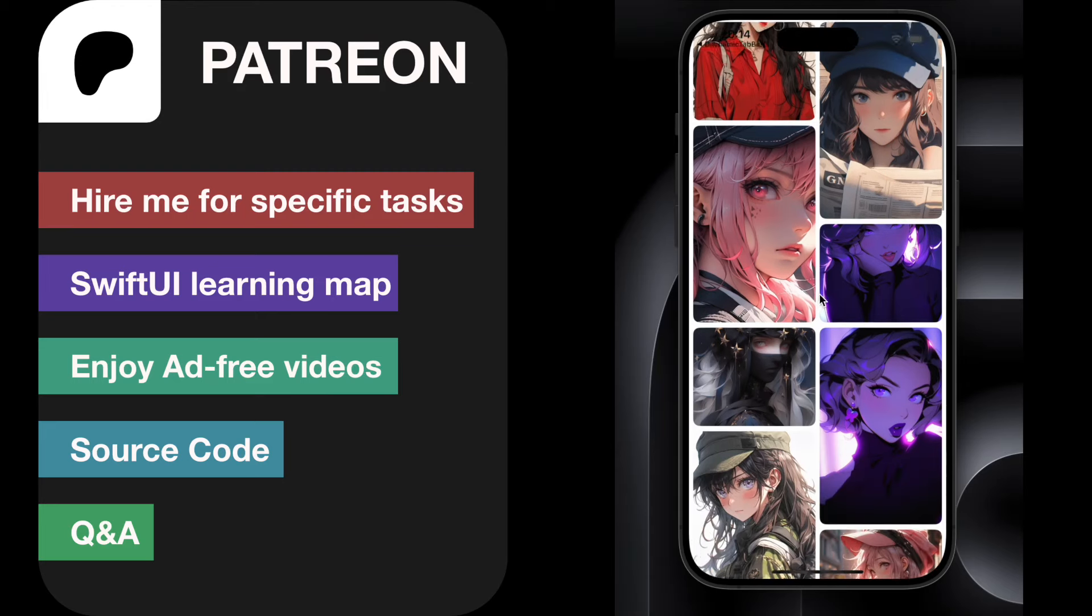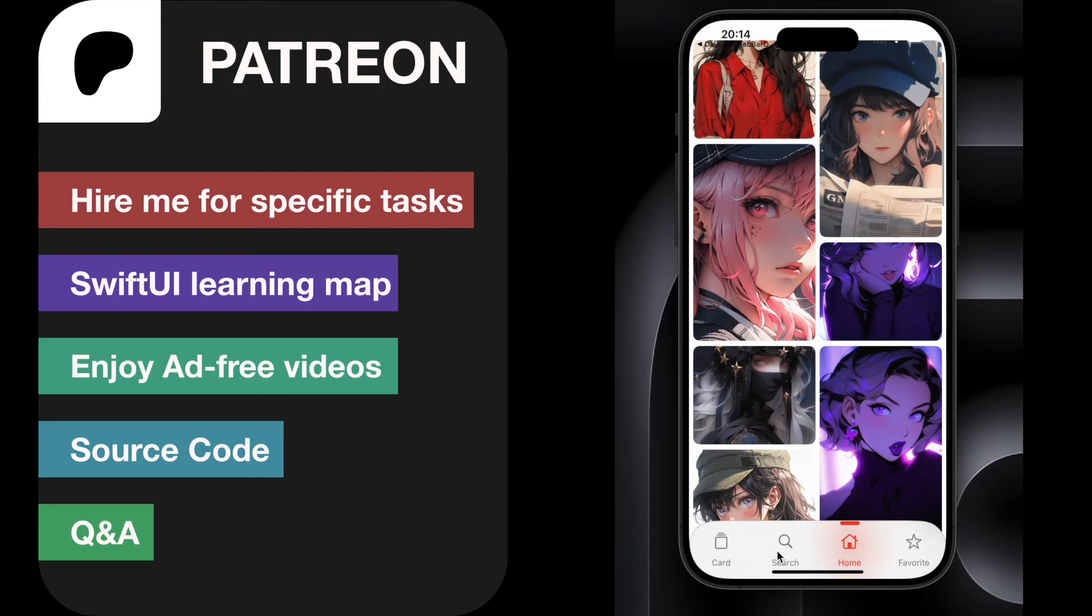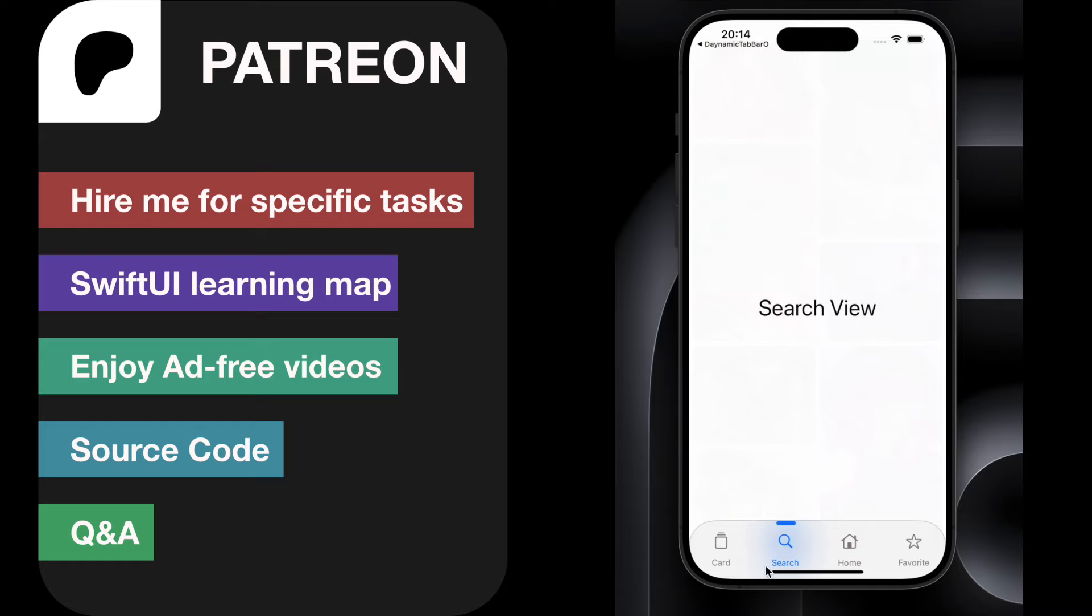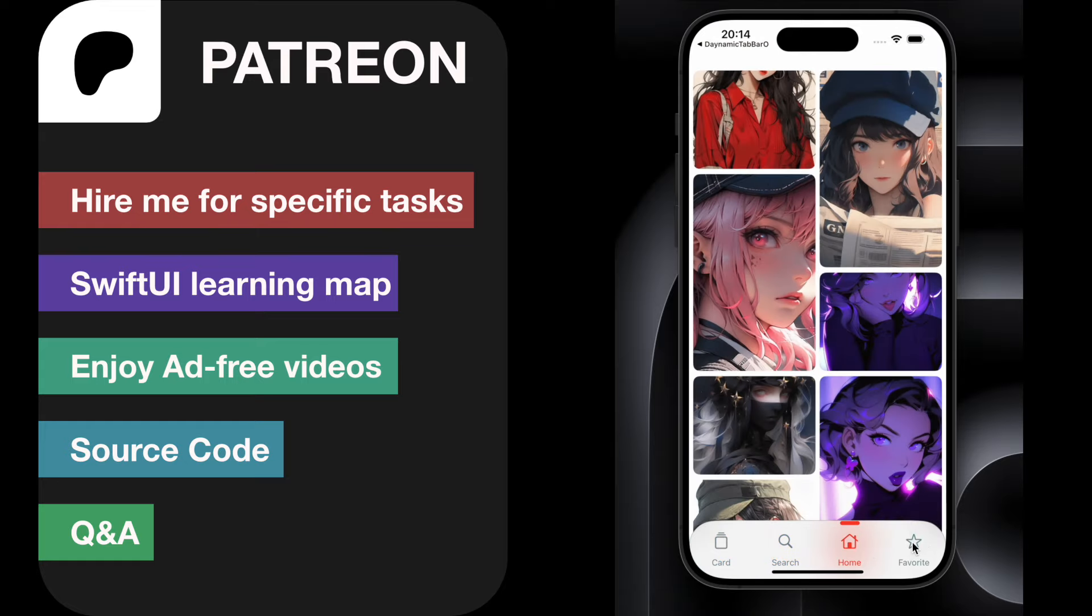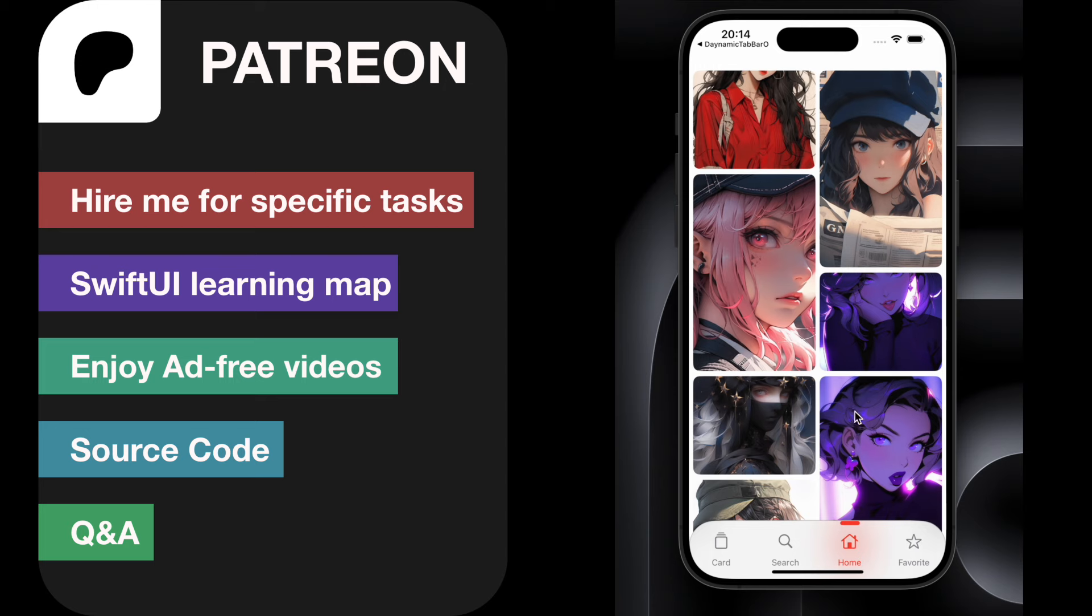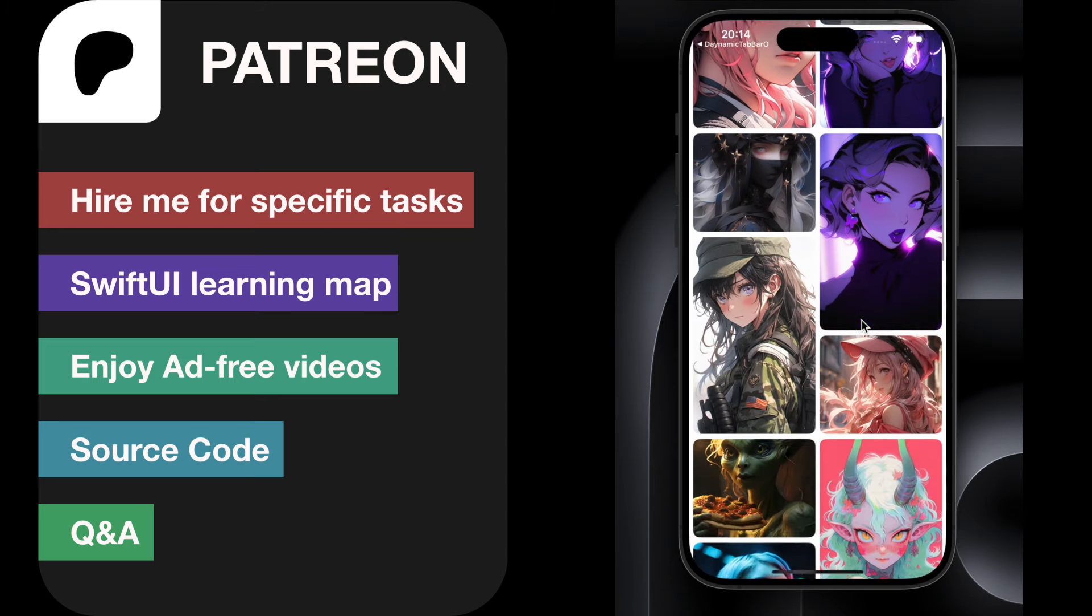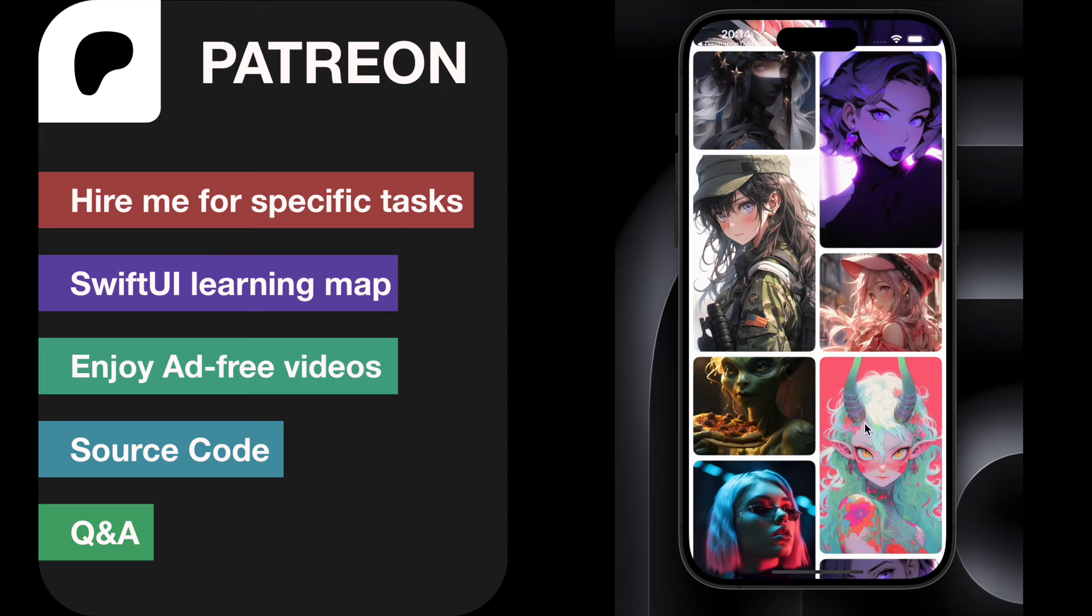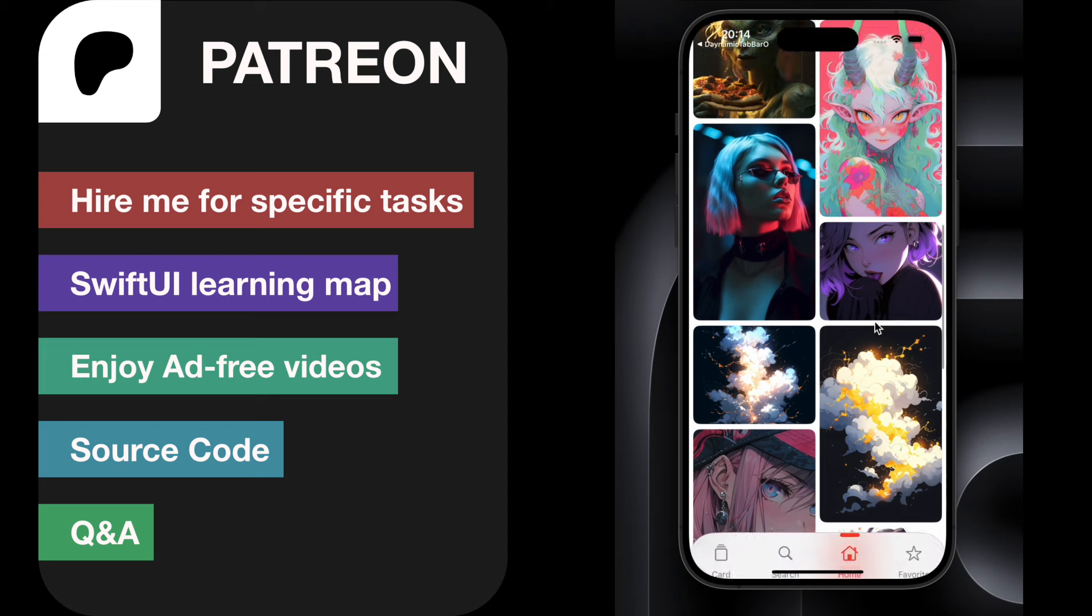Hi guys, so today we'll learn how to create this grid image view and we'll make this tab bar interact with the scroll view. When you scroll to the bottom it will disappear, and if you scroll back the tab will appear.